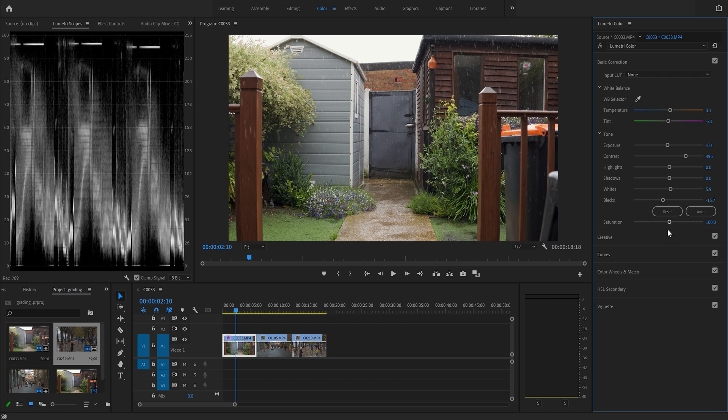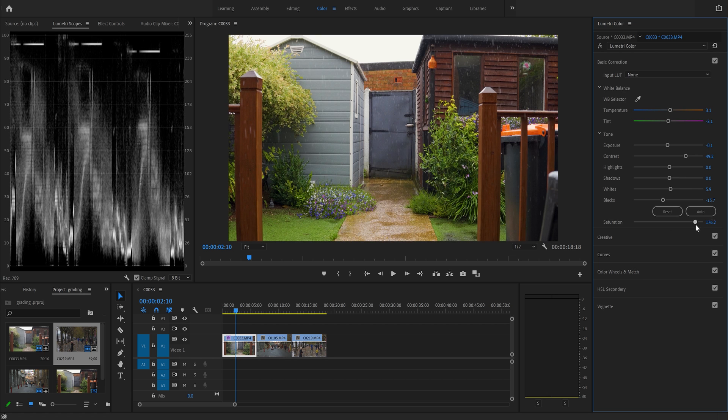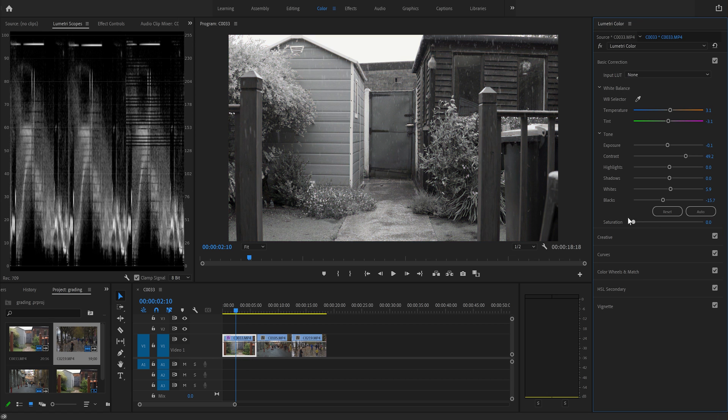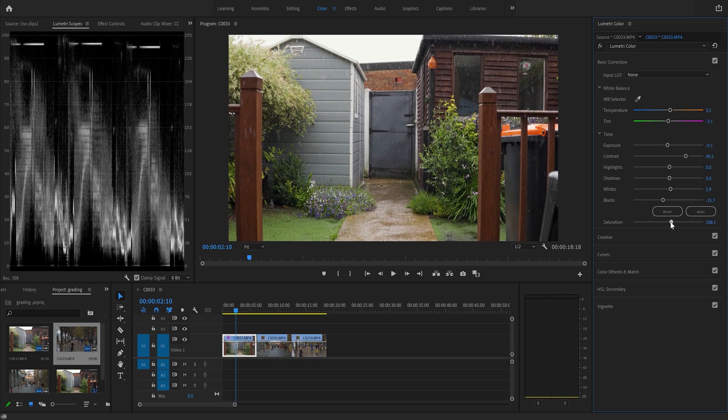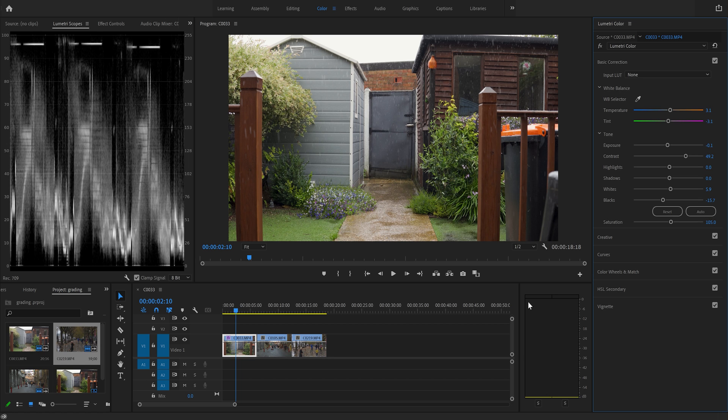Now again this is personal choice. Watch what happens to our chart and our image as I move the saturation up and down. So if we increase saturation, obviously our image gets very saturated, and if I turn it down it goes black and white. So this I like to change to 105 and that's just personal preference again. There we go.